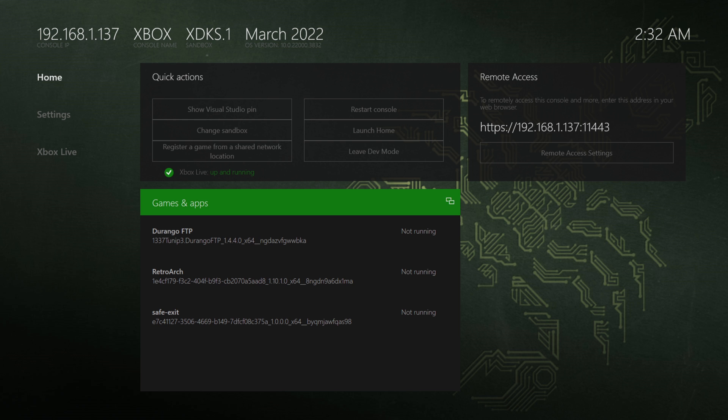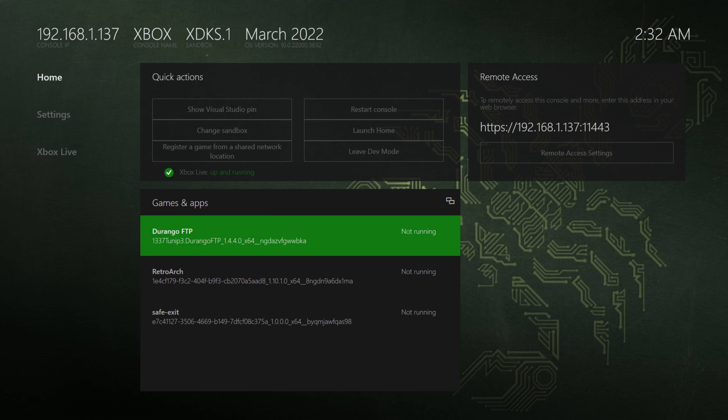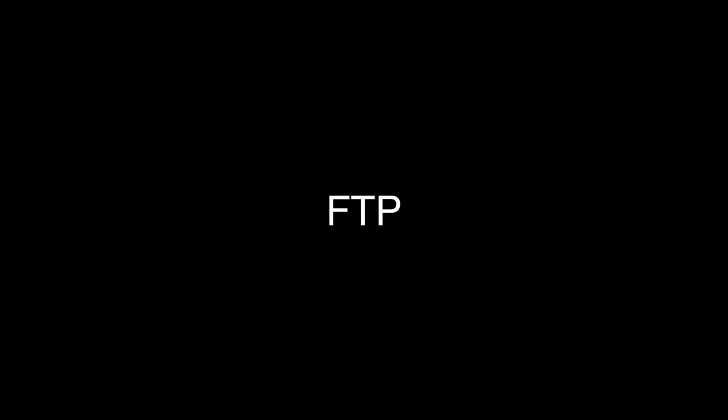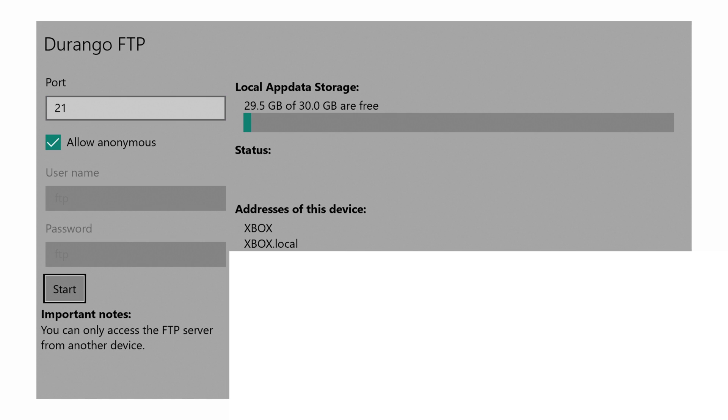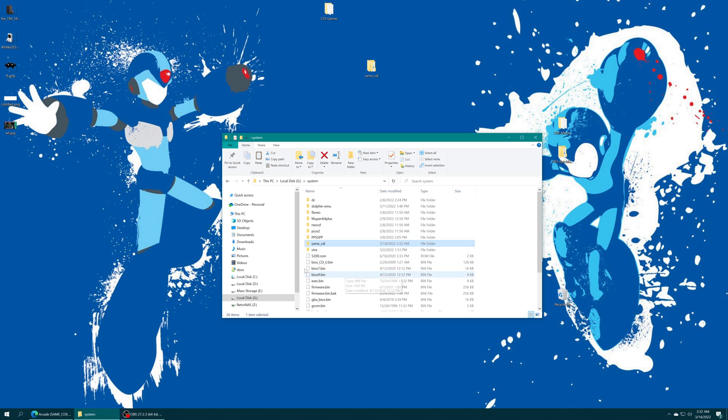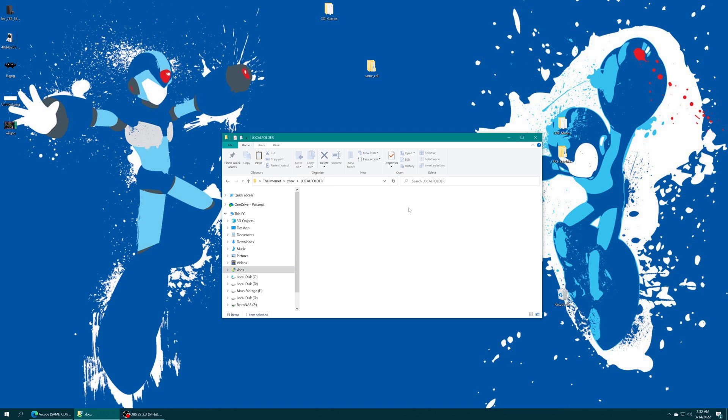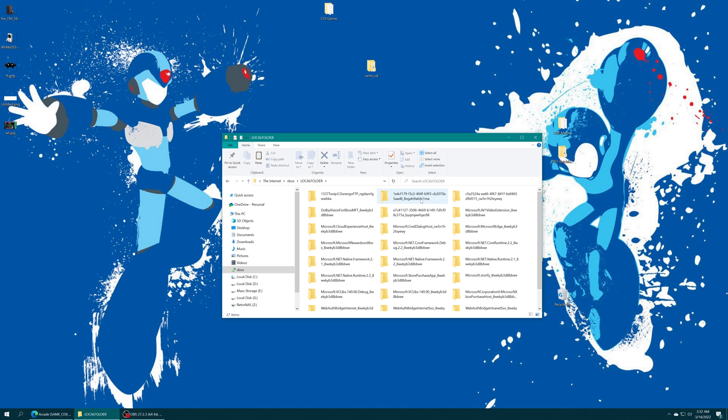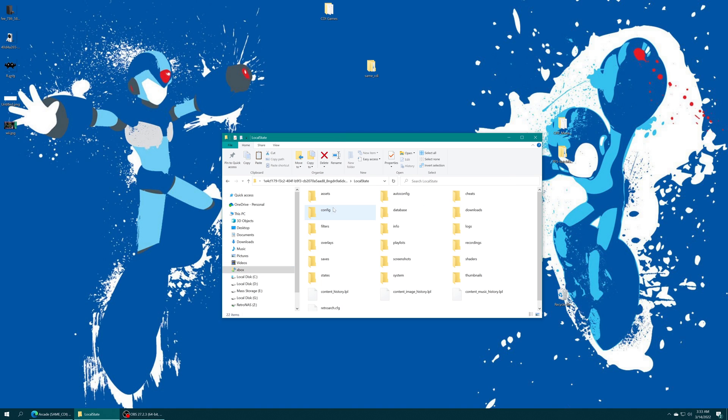If you still have your system folder in the Q drive, open up Durango FTP and start your file share. Now back over on your preferred device, open up your Xbox's FTP file share using your preferred method. Navigate into the local folder, find your RetroArch folder, local state folder, system folder, and drag it right on in.